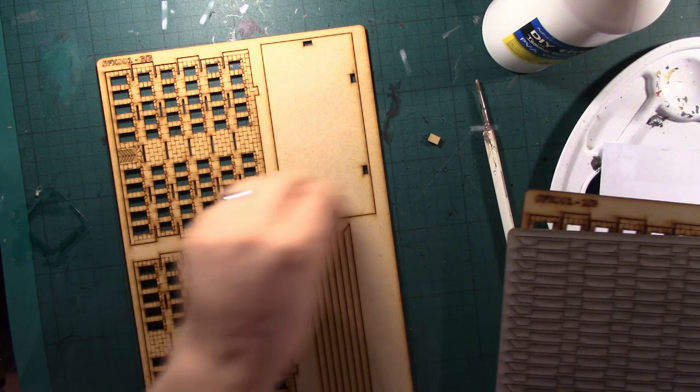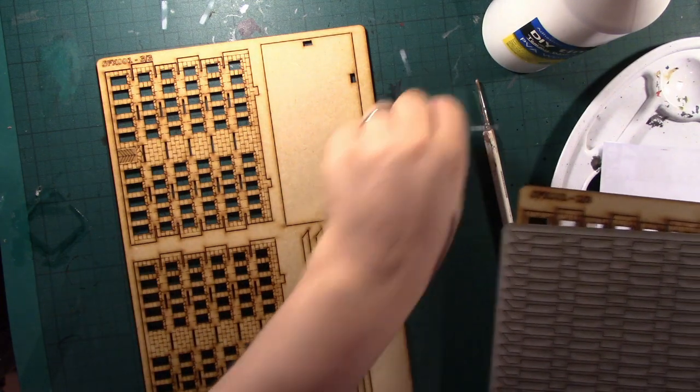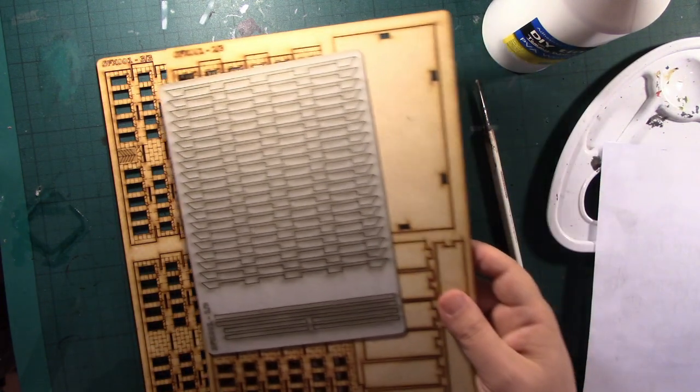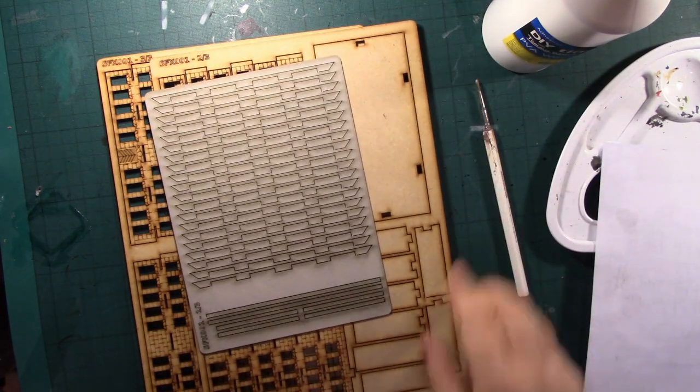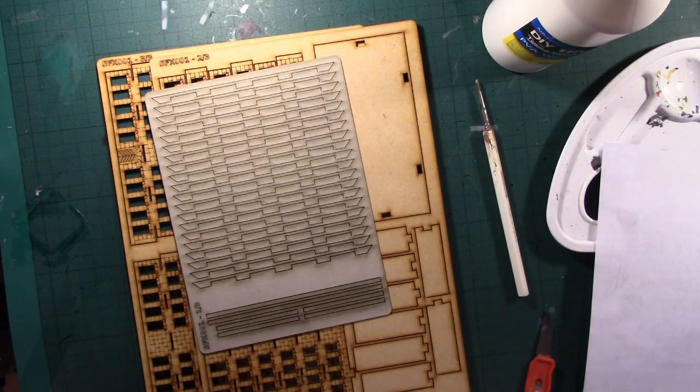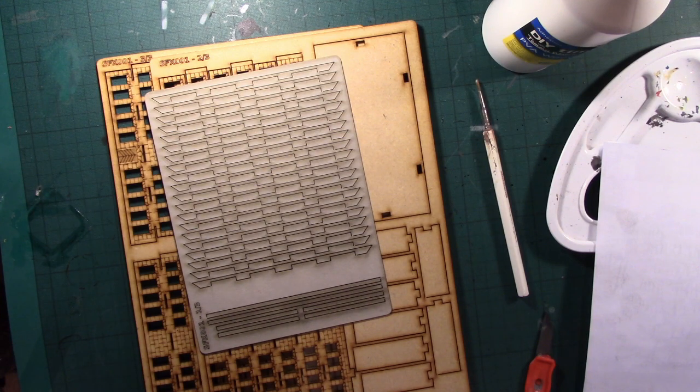And no instructions. So it'll take me a little while to work out how to put this together.